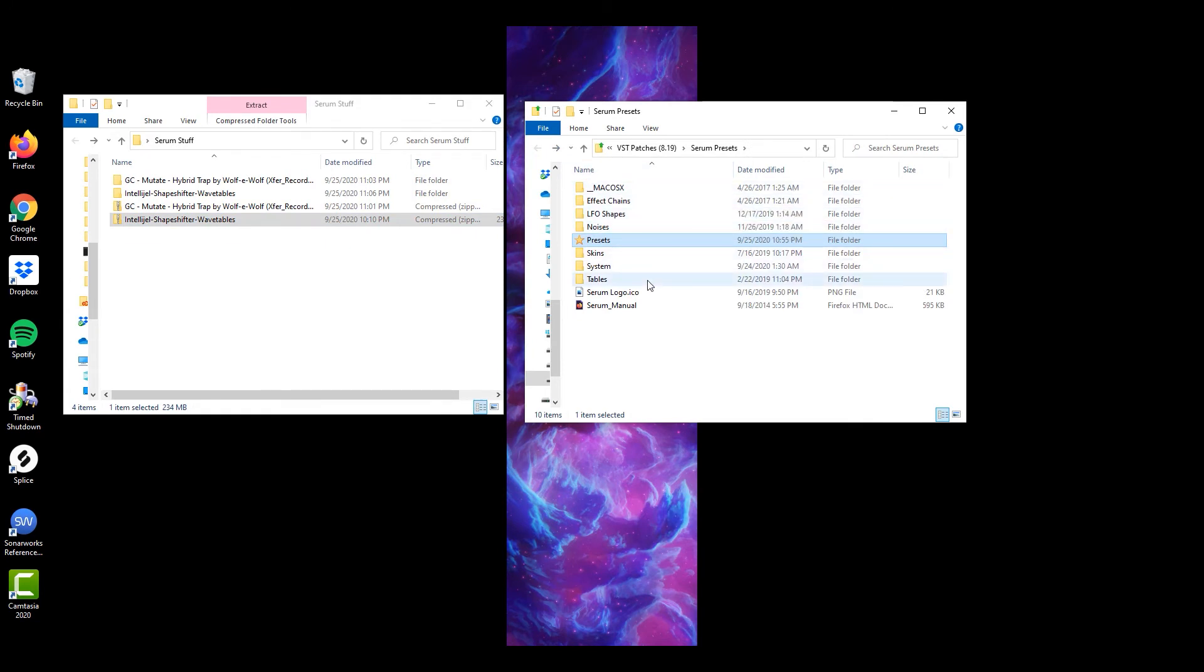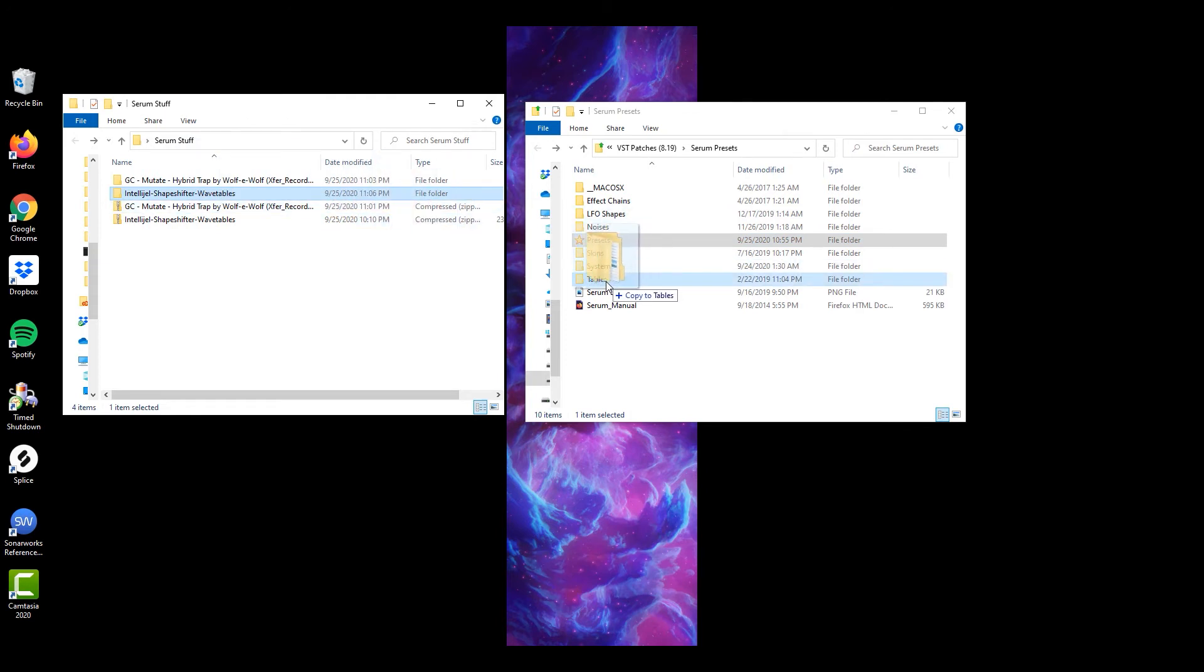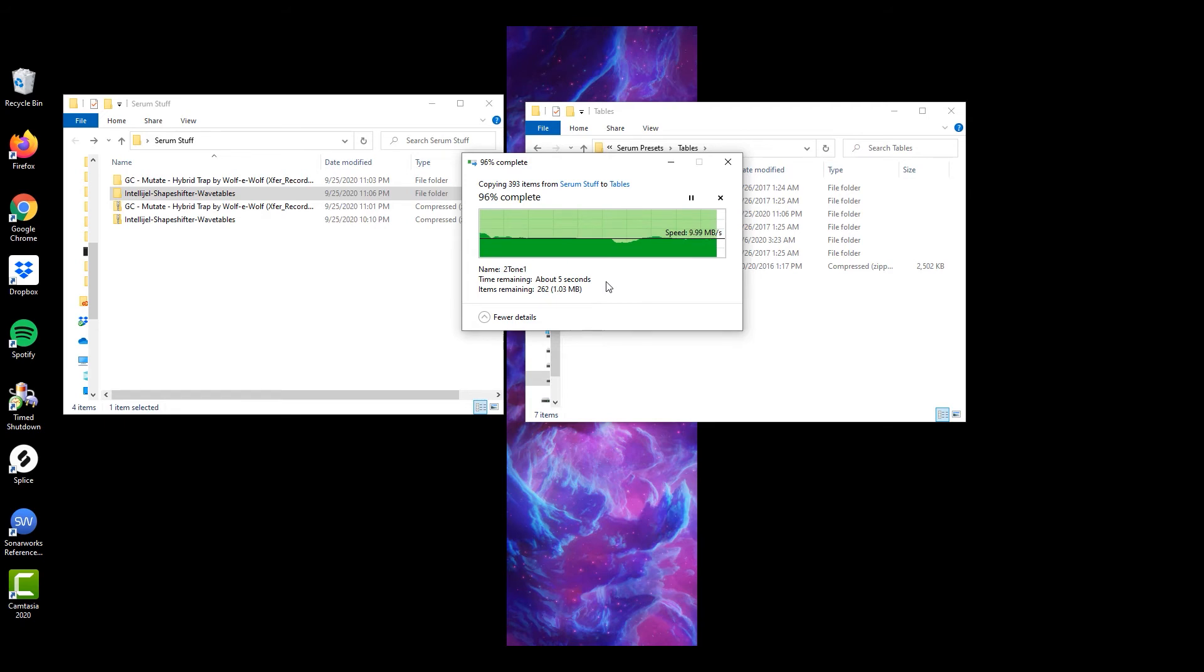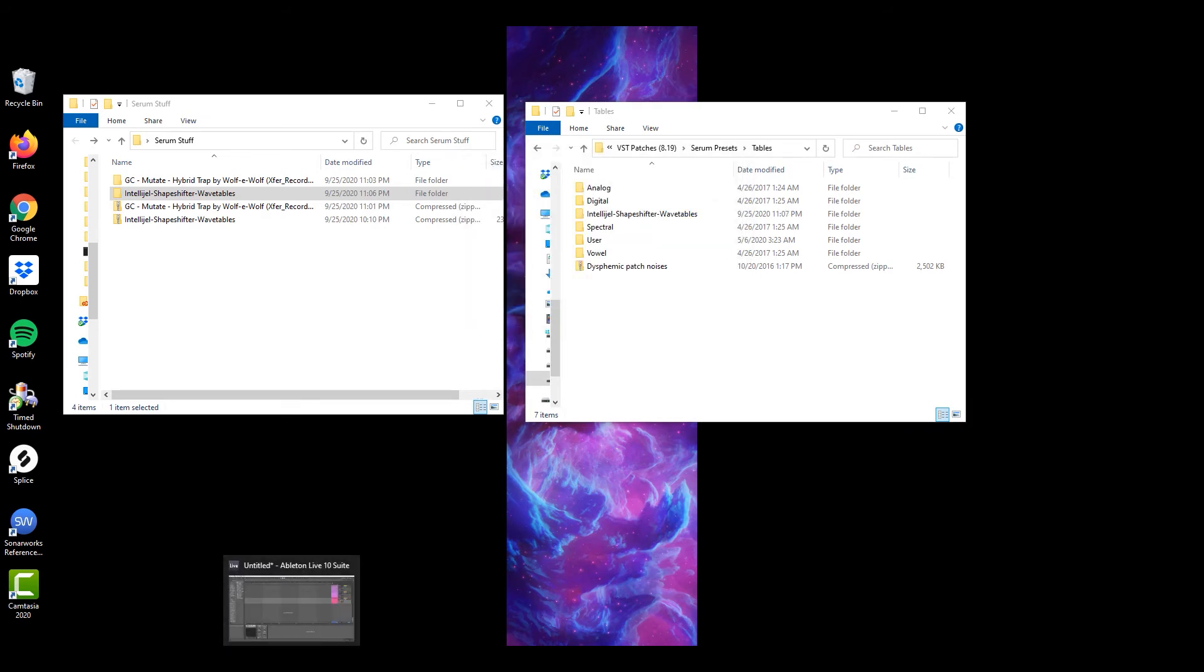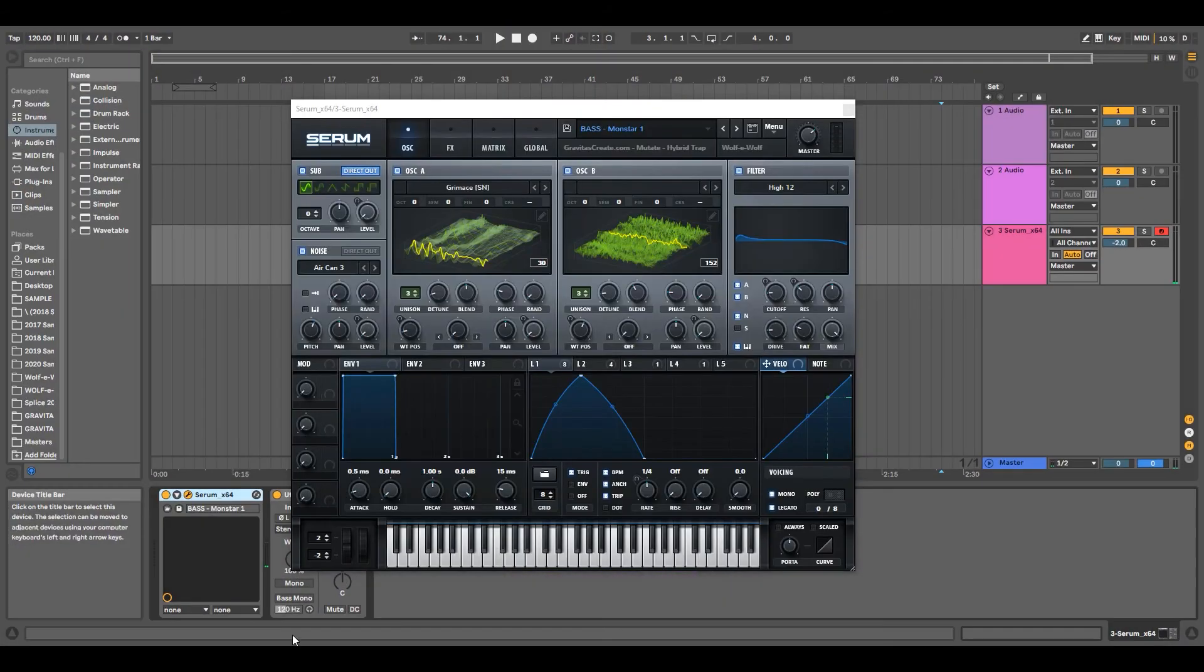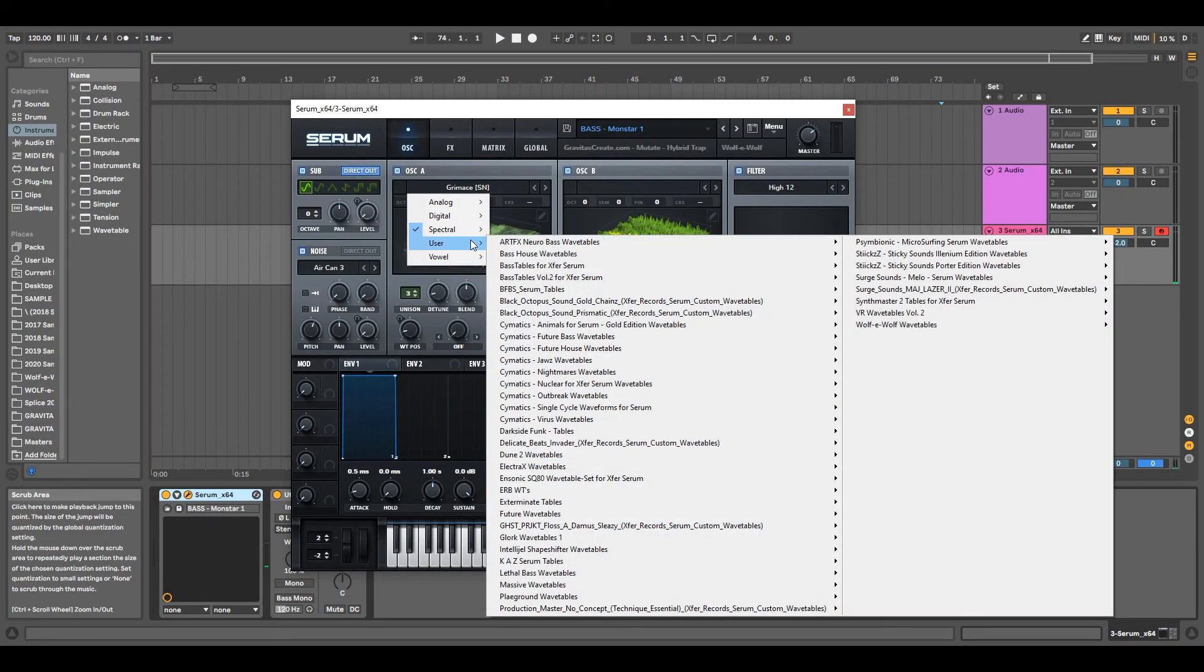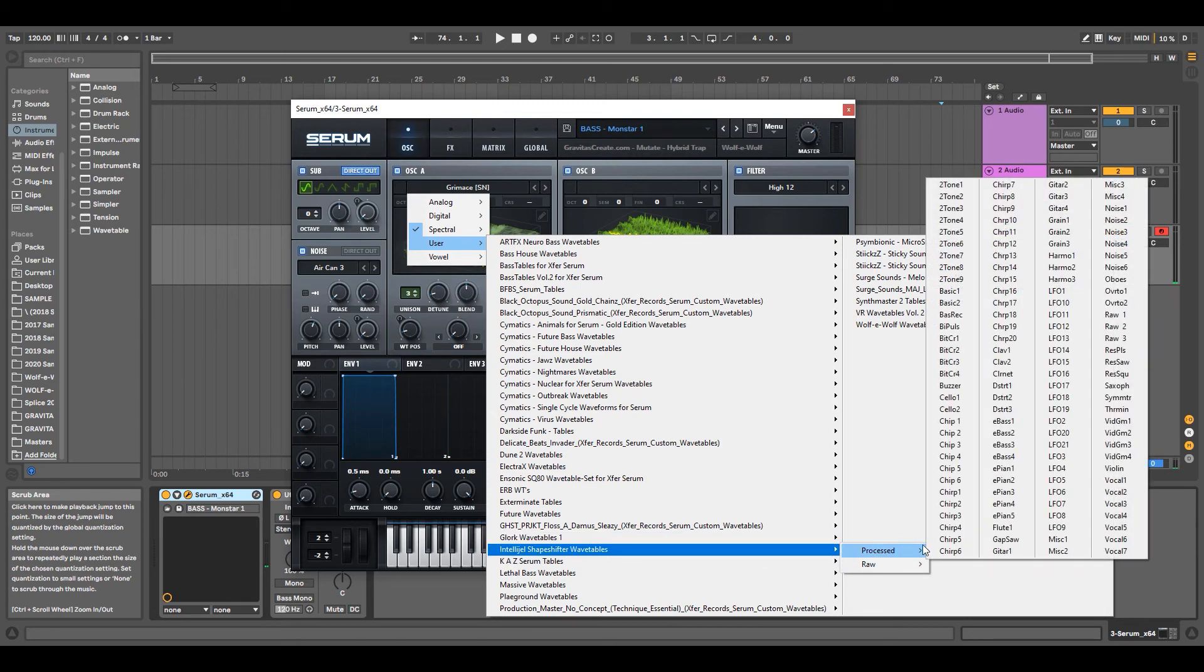and you're going to drag this into the Tables folder. Now let's go back to Serum User, and then we have the Intelligel Shapeshifter wavetables ready to use.